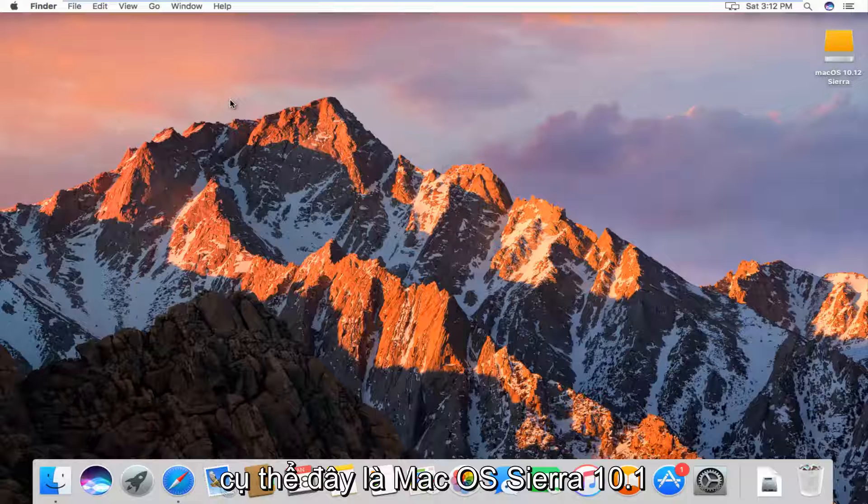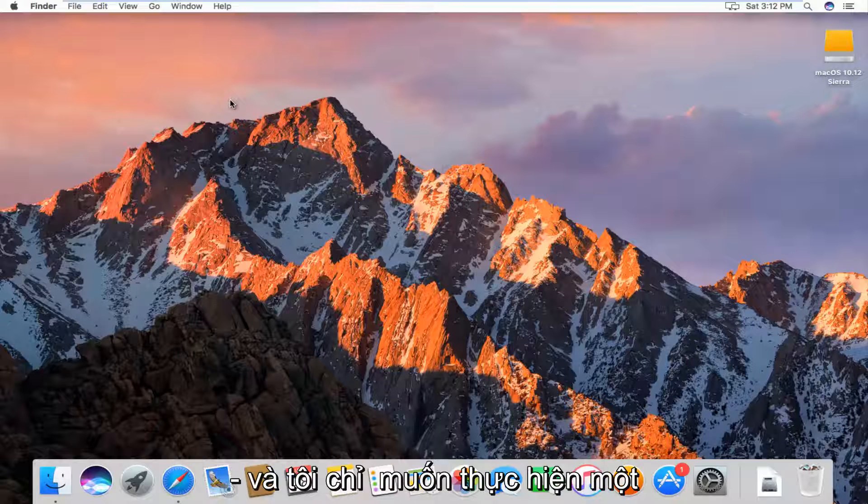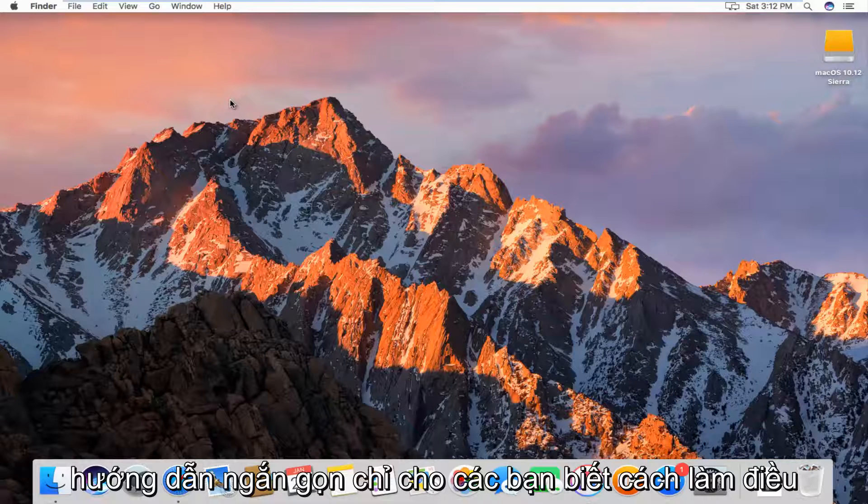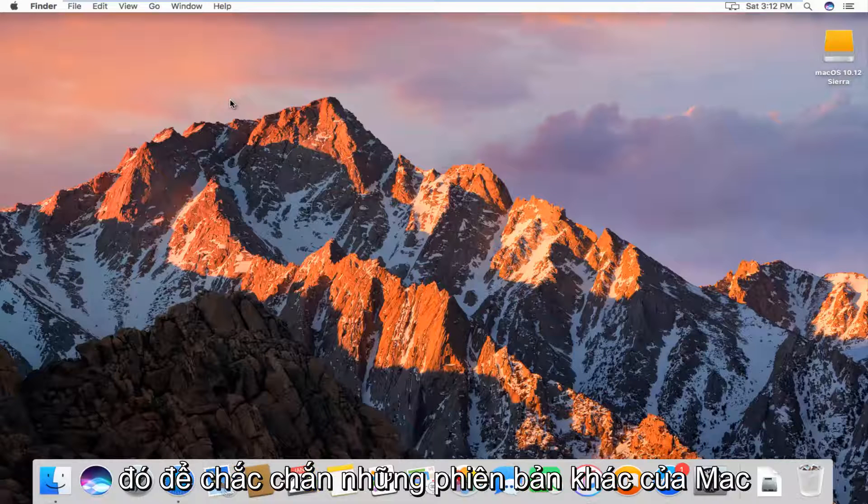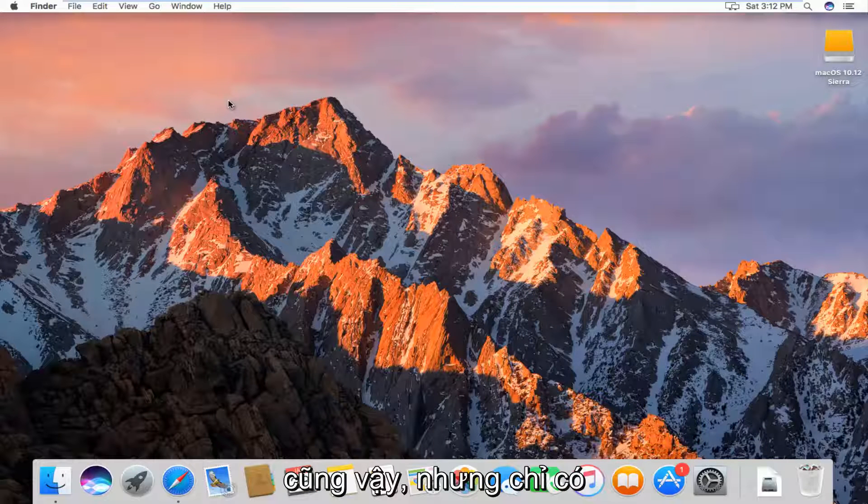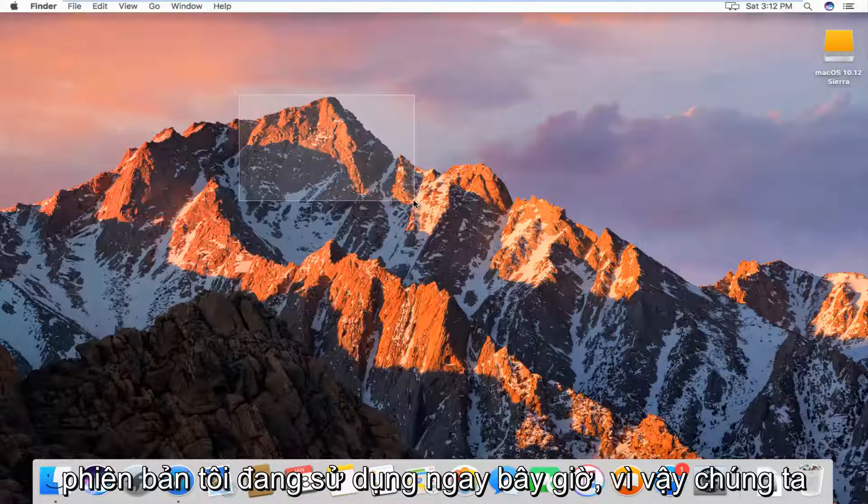Specifically, this is Mac OS Sierra 10.12. I just wanted to make a brief tutorial showing you how to do it. It should work on other versions of Mac as well, but it just happens to be the version I'm on right now.